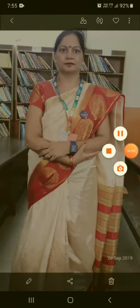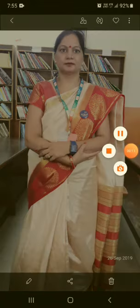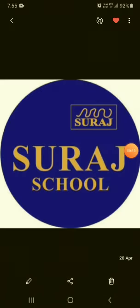Hello students, how are you? I hope you are safe and fine at your homes. I am Reena Chaudhary, a teacher of Suraj School, Kuriwadi, for class third.